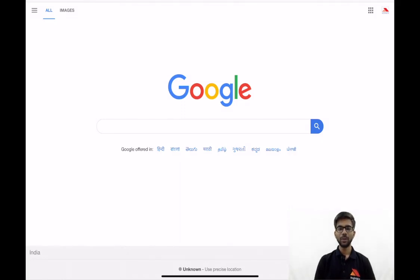Hello friends. Today we are going to discuss some important questions from the topic LODR. It is an important topic for a SEBI grade examination.